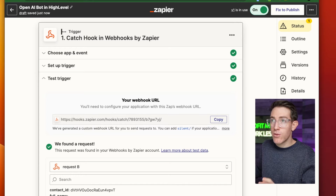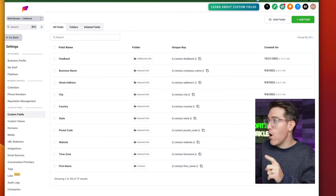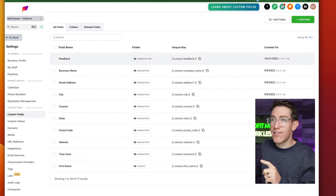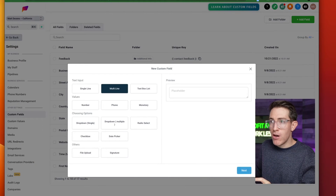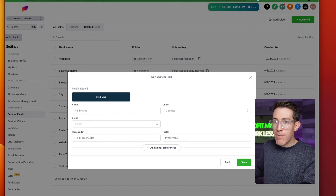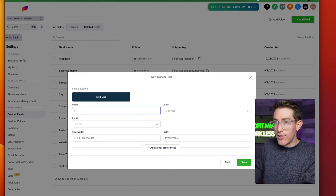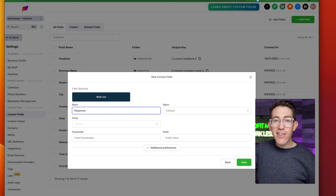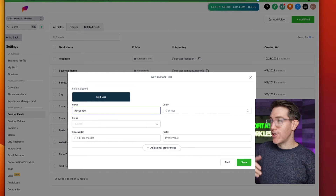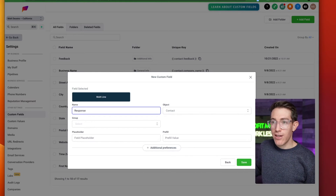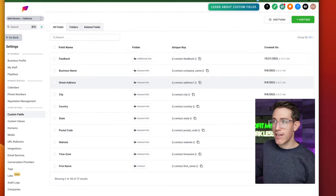The two things we're going to build out on the High Level side: one is this custom field. If you go to custom fields, hit add field, go multi-line, and call it 'response.' This is going to log every response from OpenAI. This is how we're able to pass messages back and forth via SMS — you can have this conversation via text. I've already made mine, so I won't save it again, but you would save it and then you'll have that custom field.